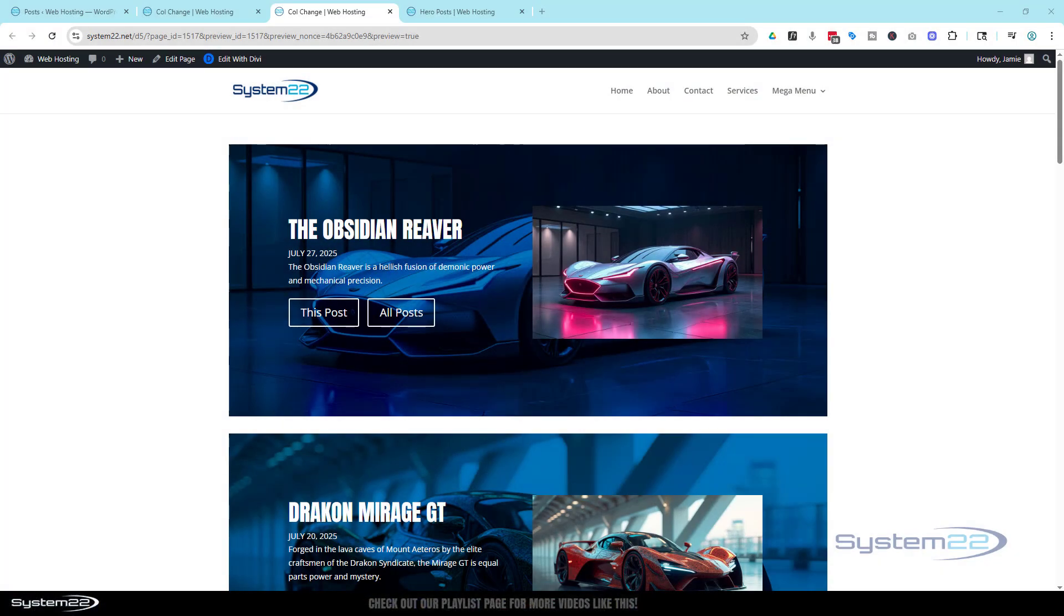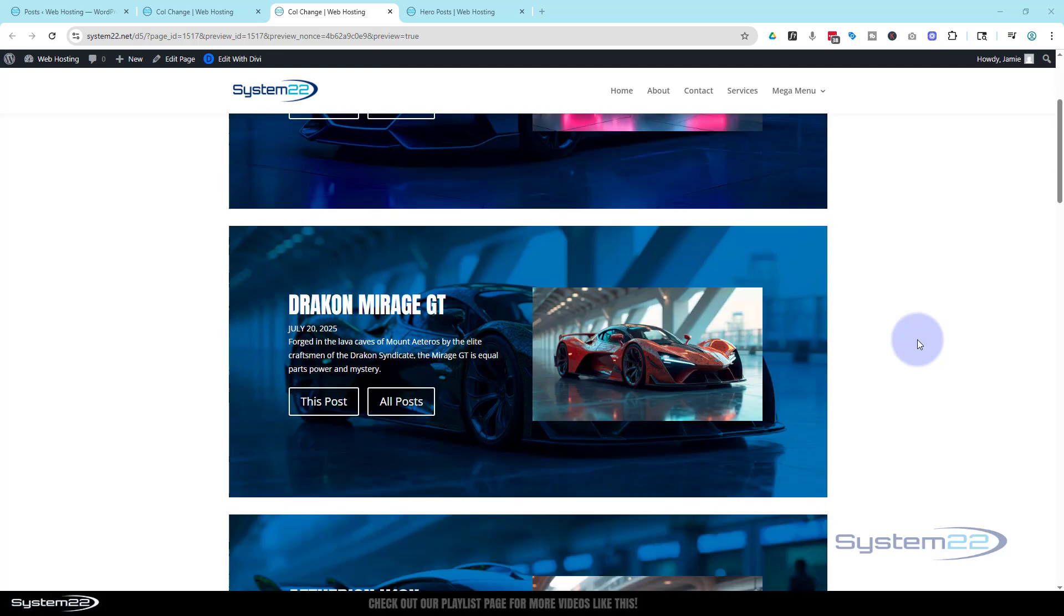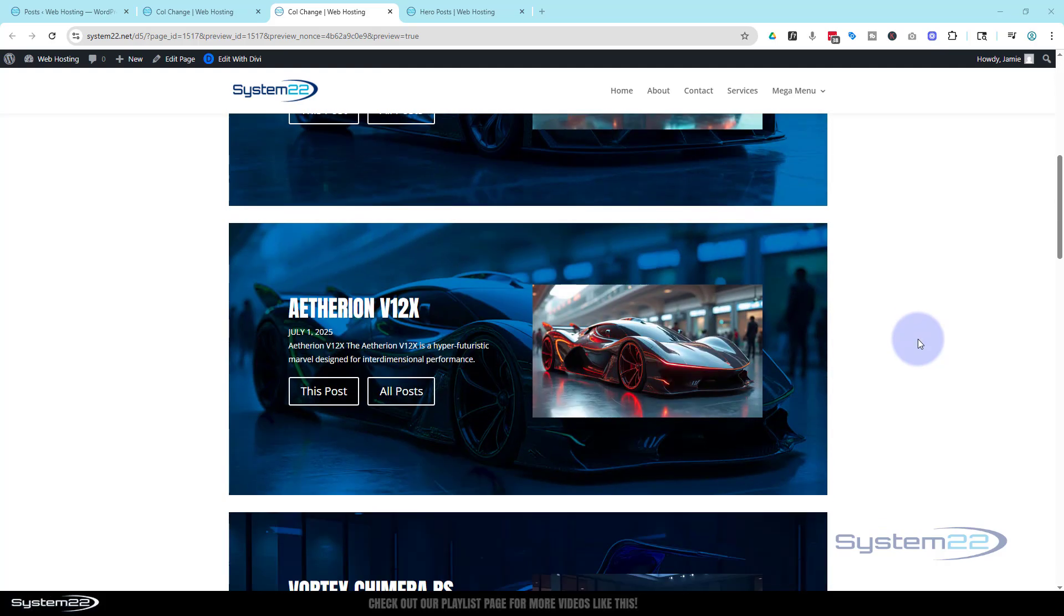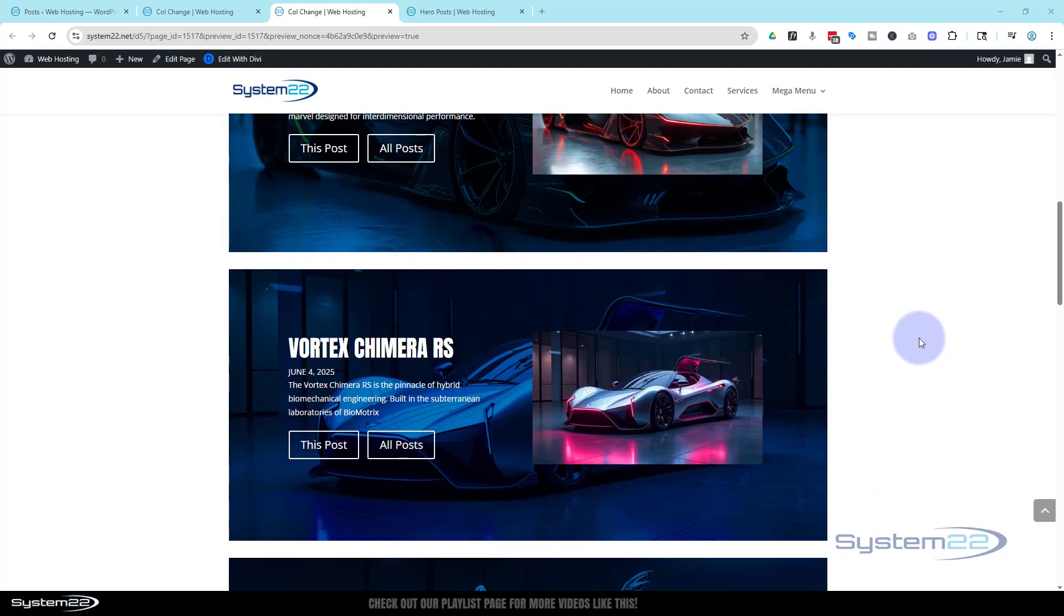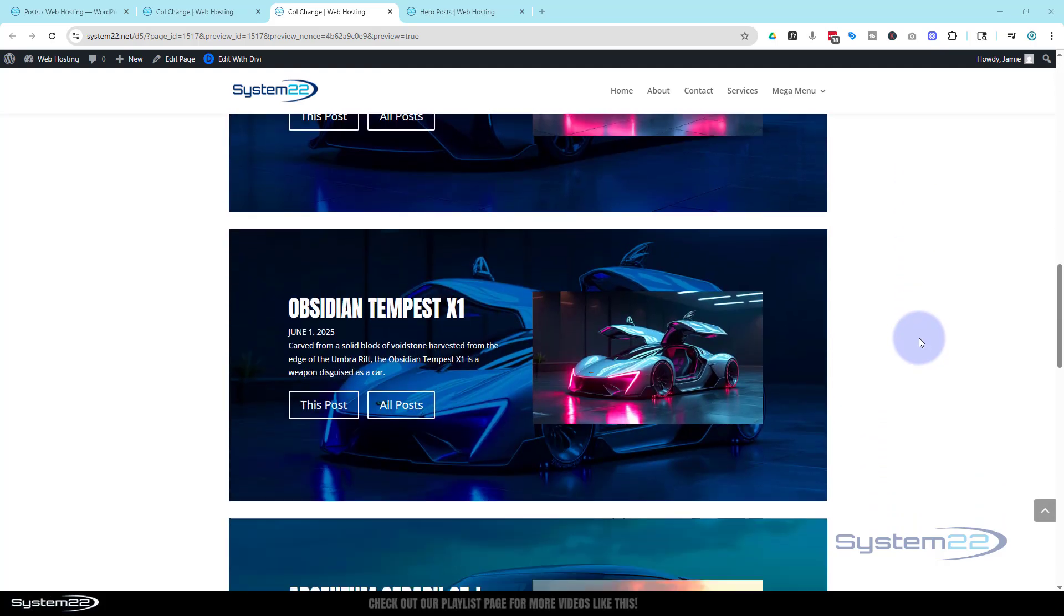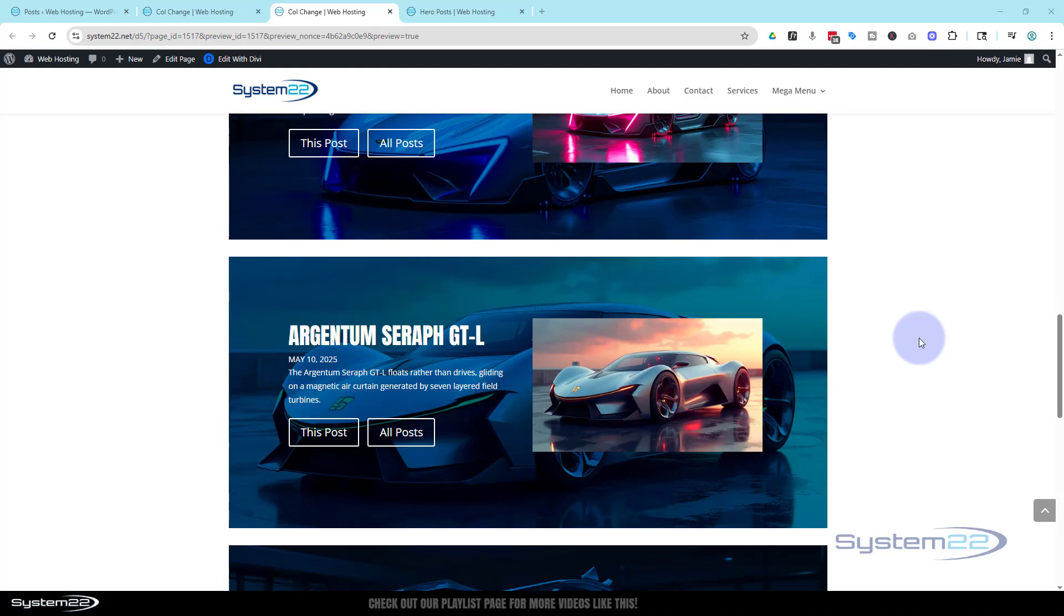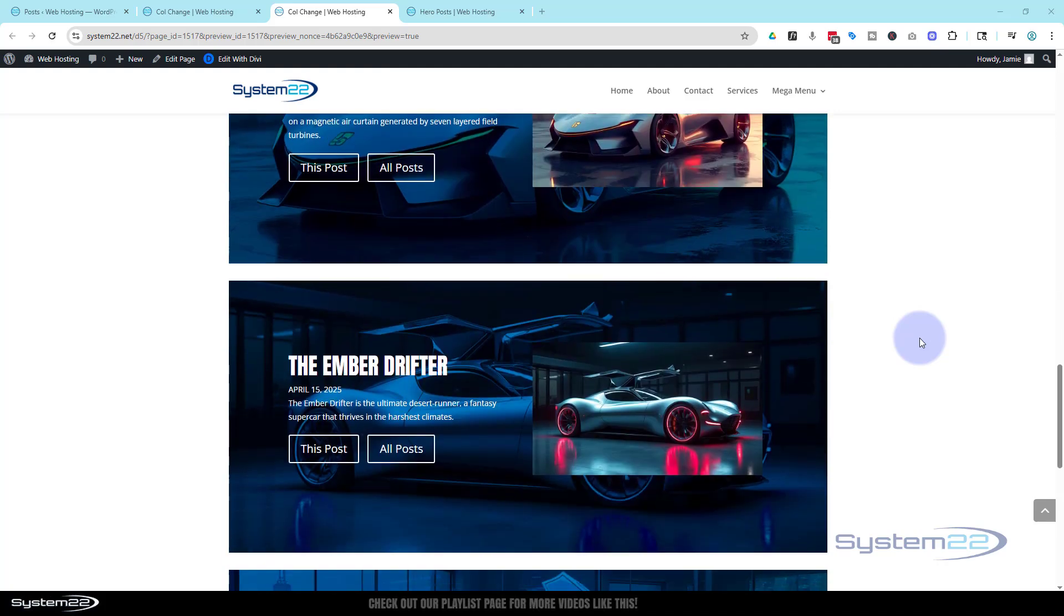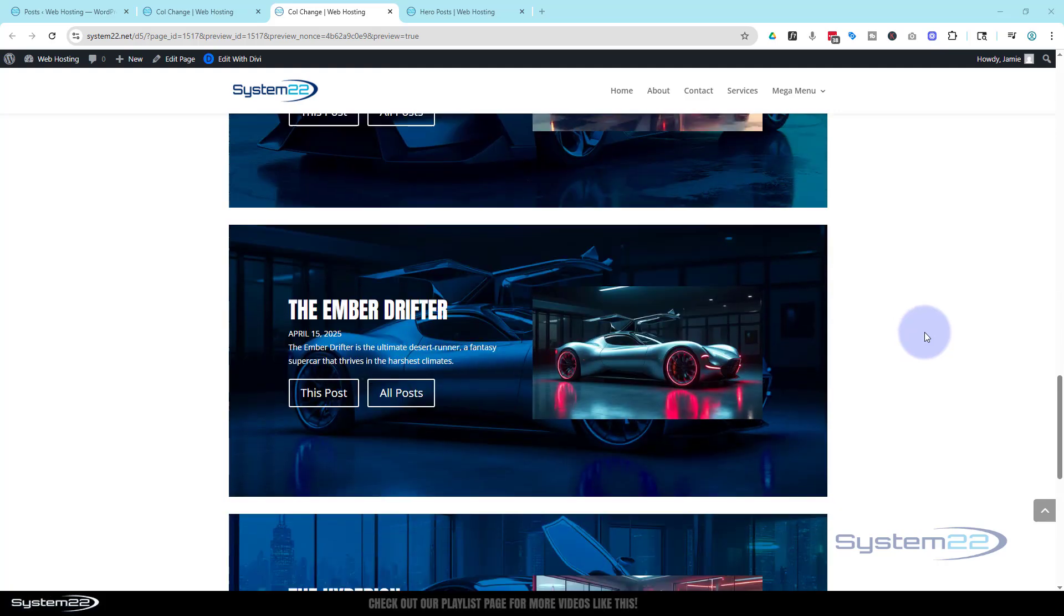Hi guys, welcome to another Divi theme video. This is Jamie from System 22 and webdesignandtegtips.com. In our last video, we created this full width post using the great new hero module and the new loop feature that Divi just added.